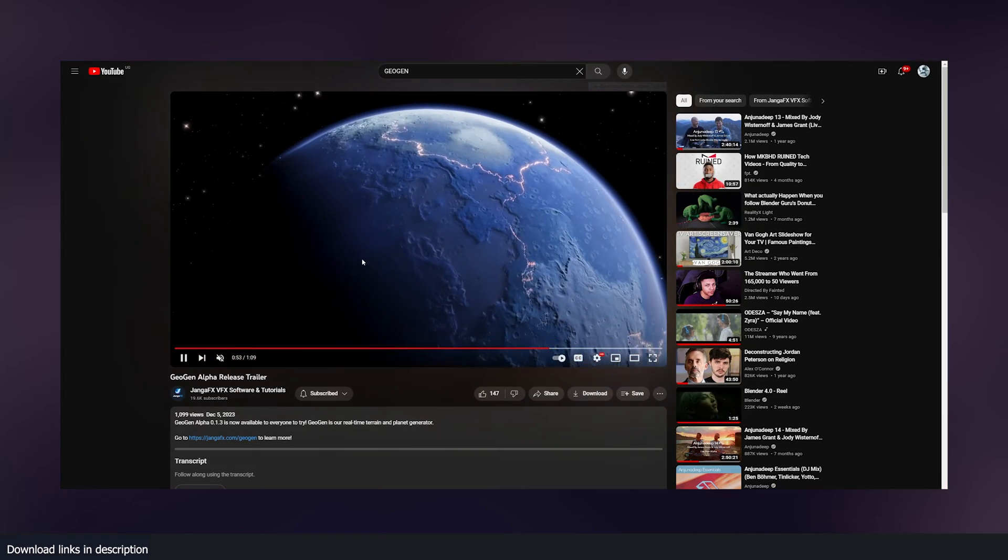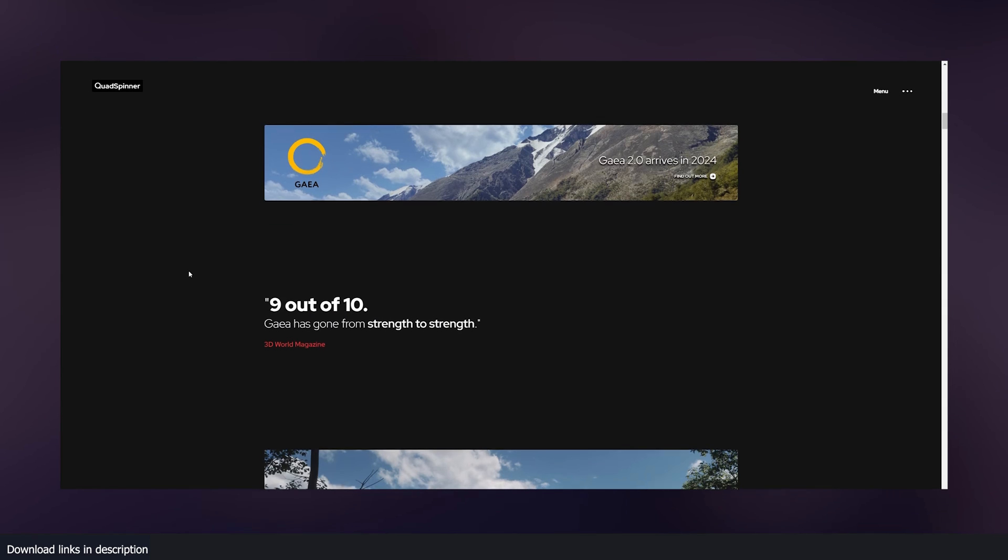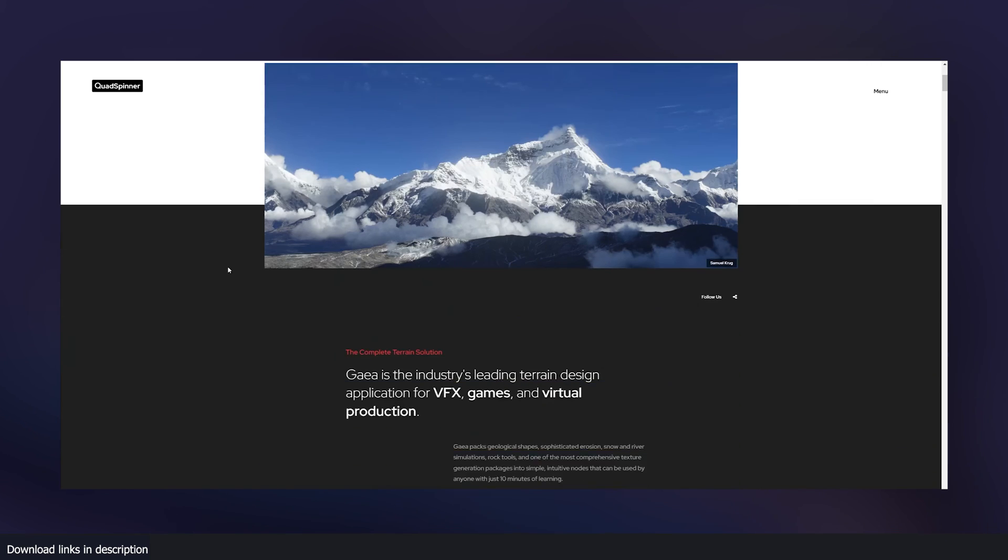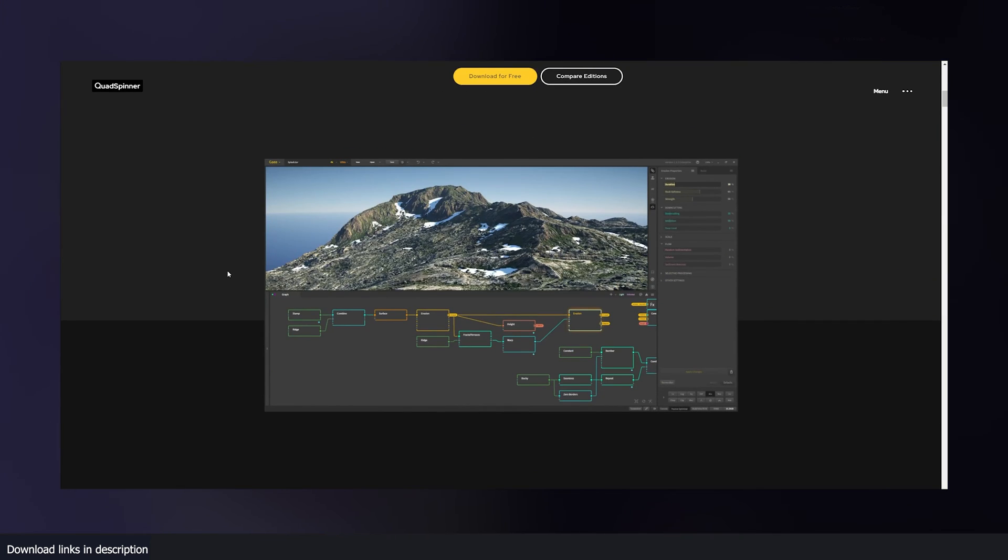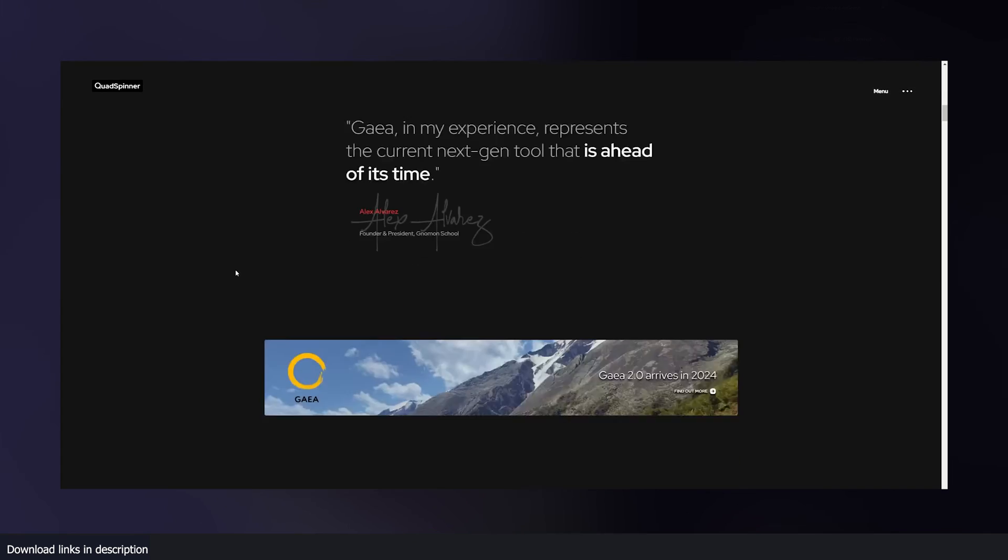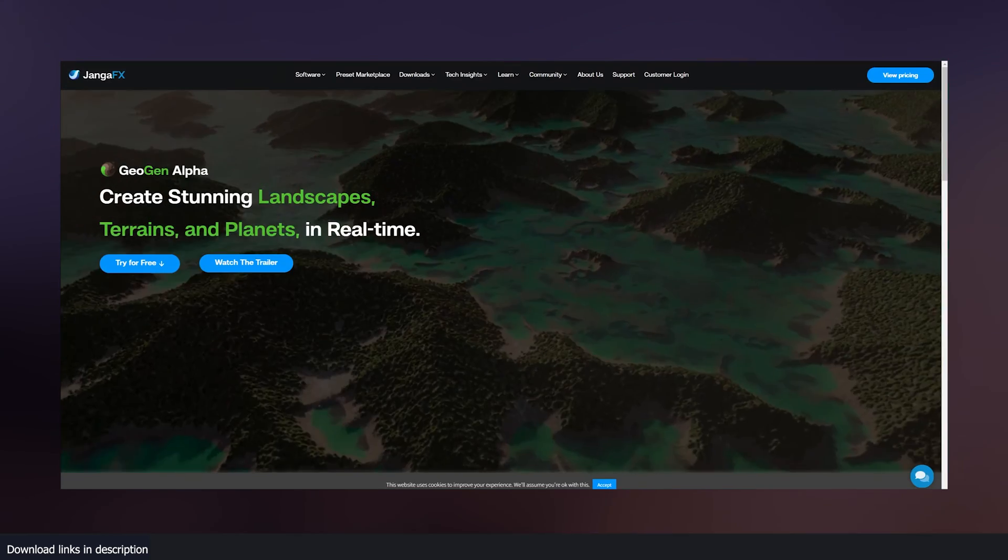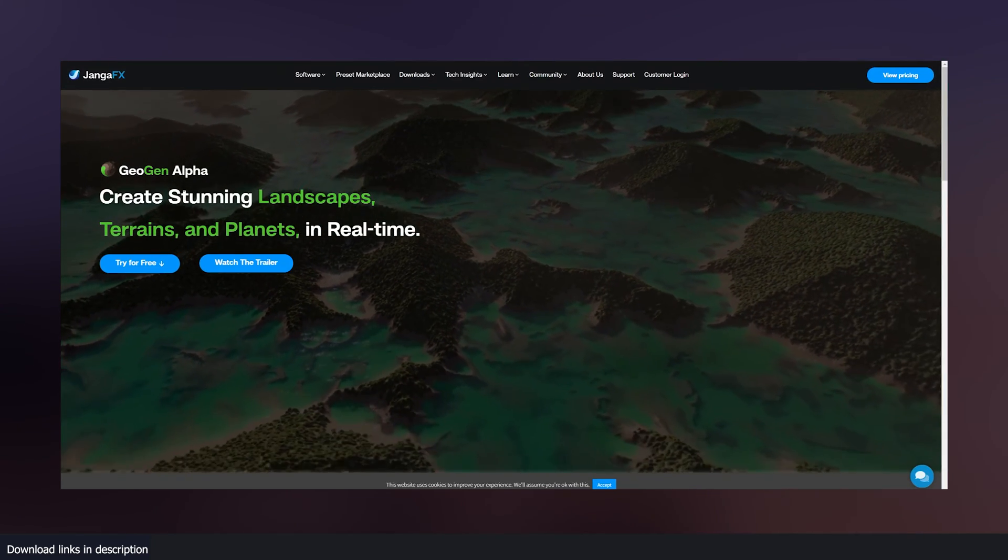But yeah, it's not the only game in town. If you're looking for options, you now have multiple options for generating terrain, and this company does a lot of things.